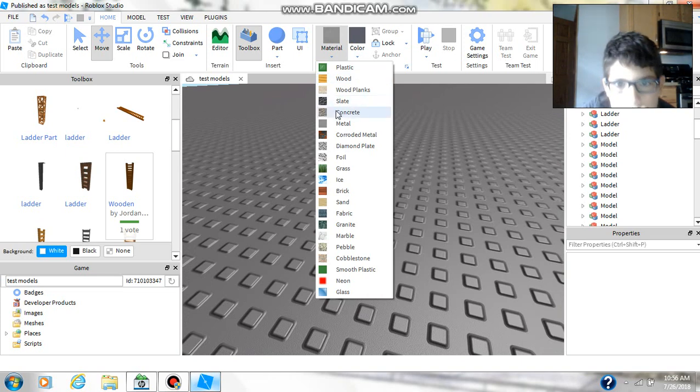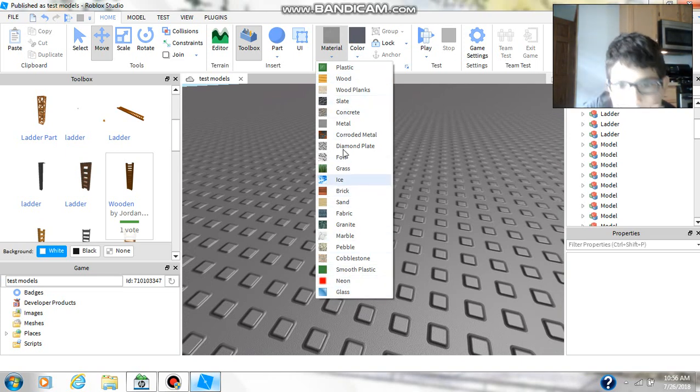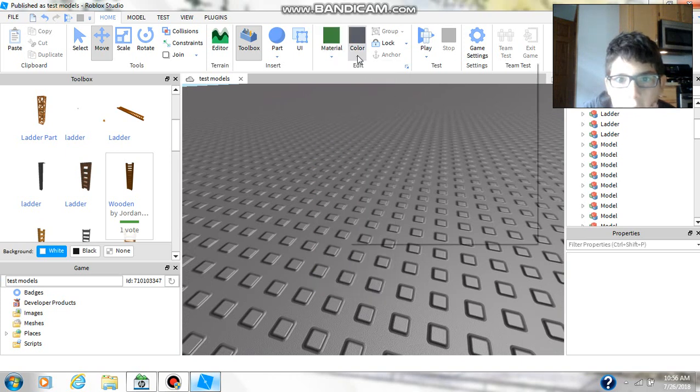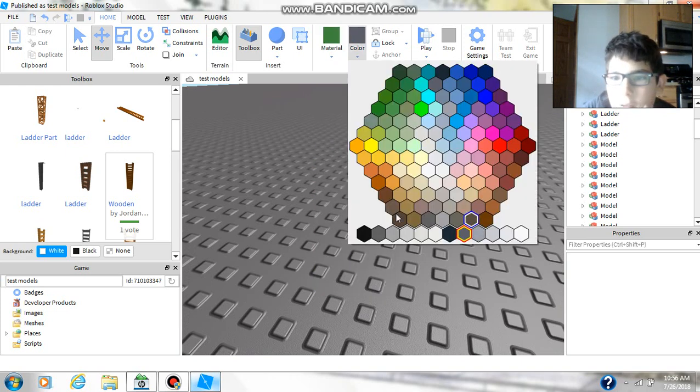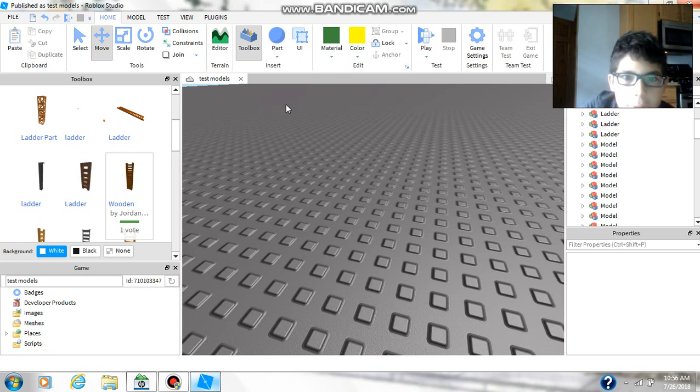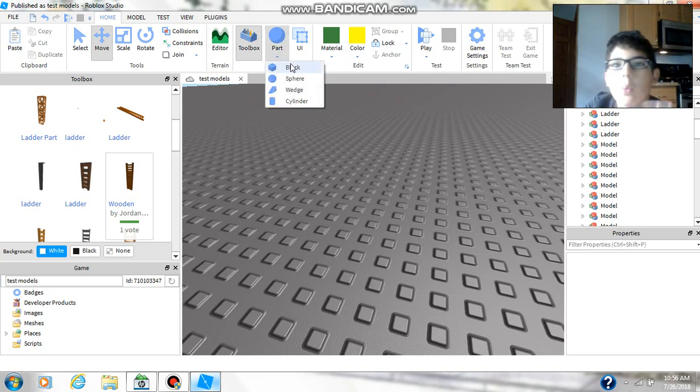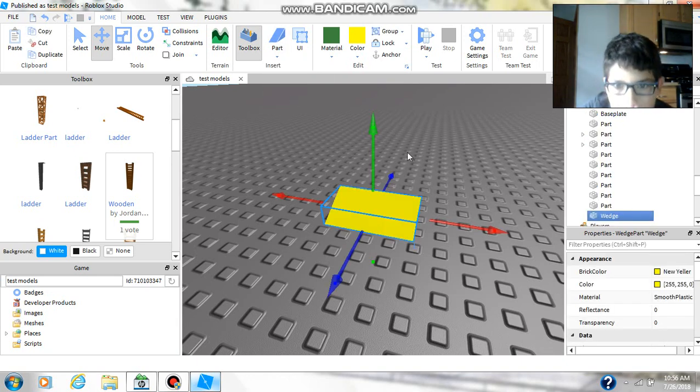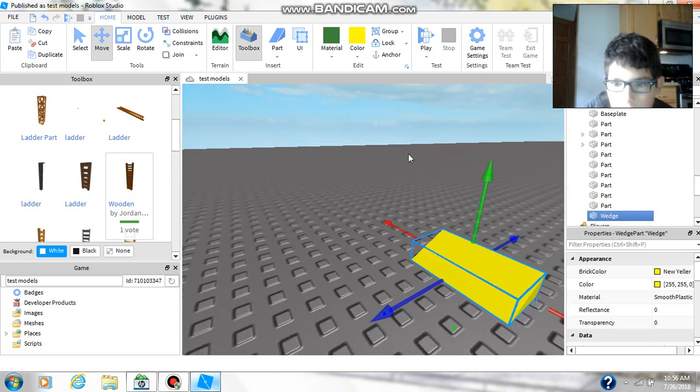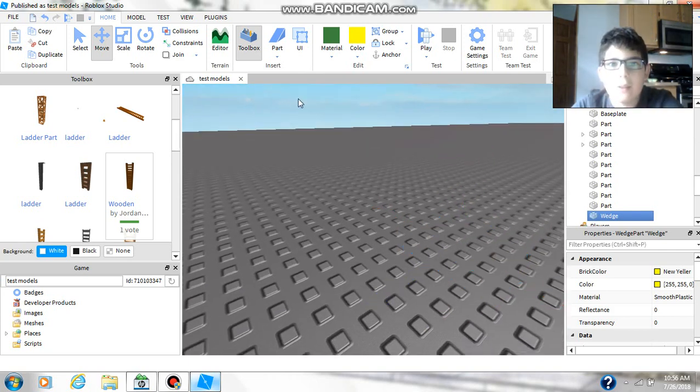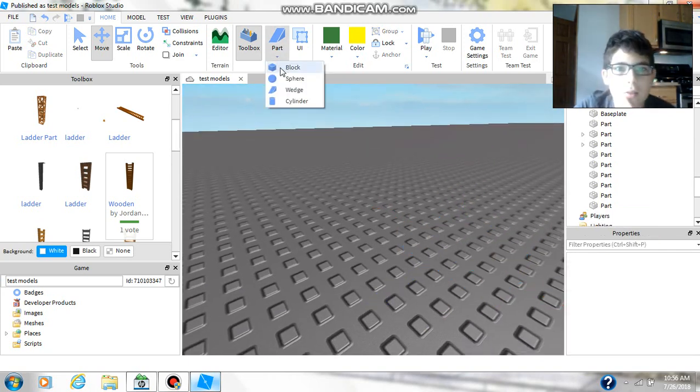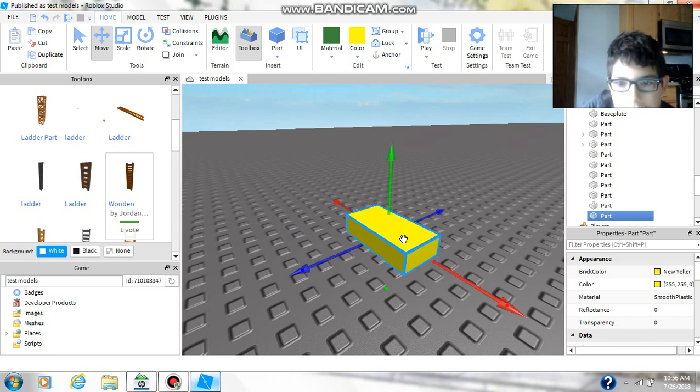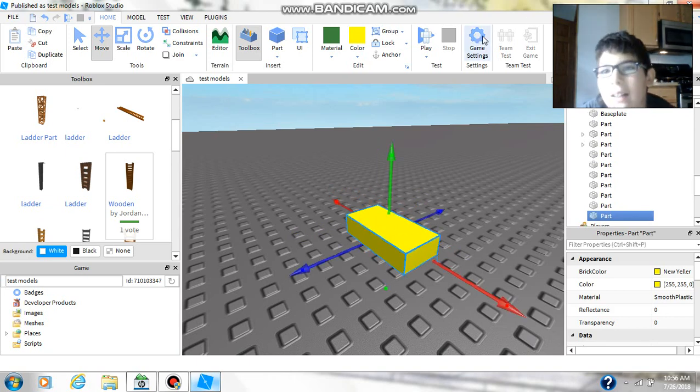So basically, first I'm just going to make something. Any part you can do, I'm just going to make it look like a light. You can make it a cylinder, a wedge, whatever. But I'll make a block because I like blocks for lights.